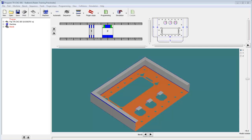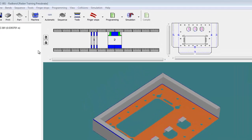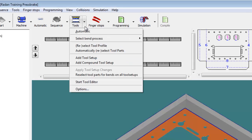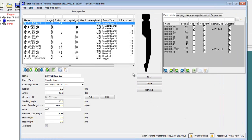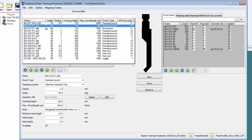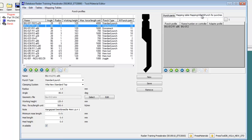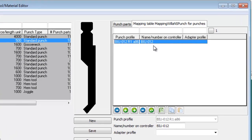Let's walk through the process in Radband. From within Radband, I'll launch the tool editor. If I select a punch tool profile and then select the tab on the right list called by the mapping table along with the tool database name, you can see the punch profile selected has a name or number on the controller value, as well as an indication that it is mapped.